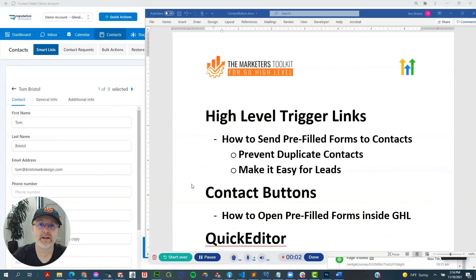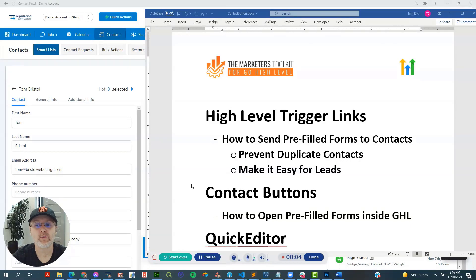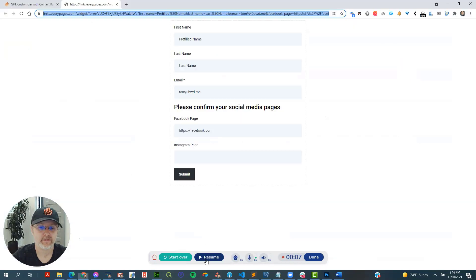Hey guys, so this is a training video on how to send pre-filled forms to contacts using high-level trigger links.